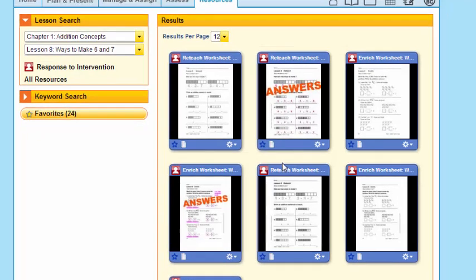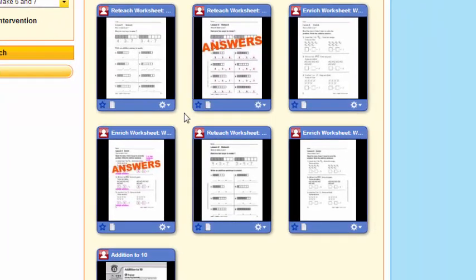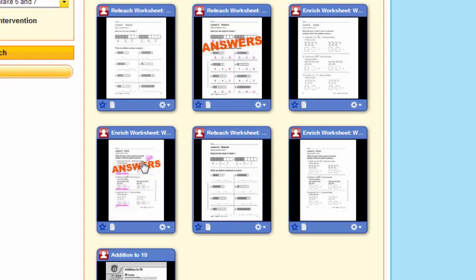That Response to Intervention includes reteaching, enrichment, and additional enrichment. I can go here — 'Addition to 10' as an eHelp. There are so many ways that I can access the resources, the components, and the tools that I want to use as part of instruction.